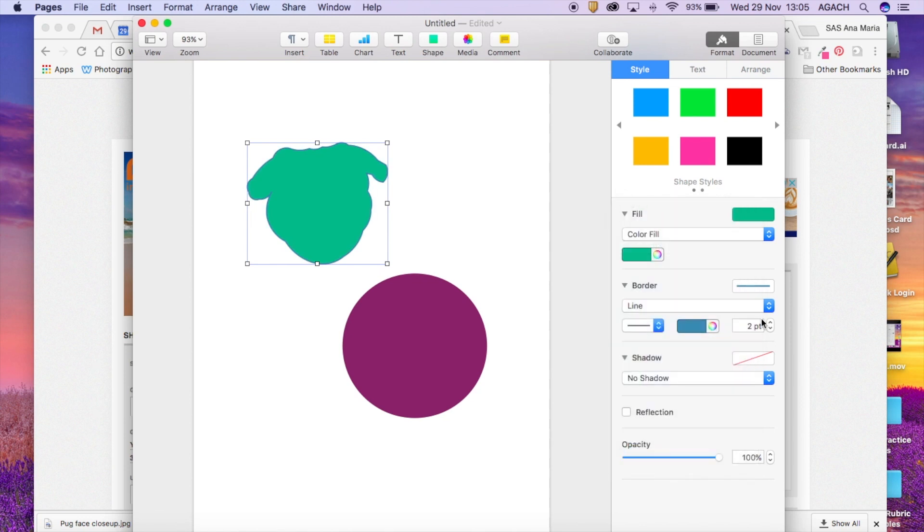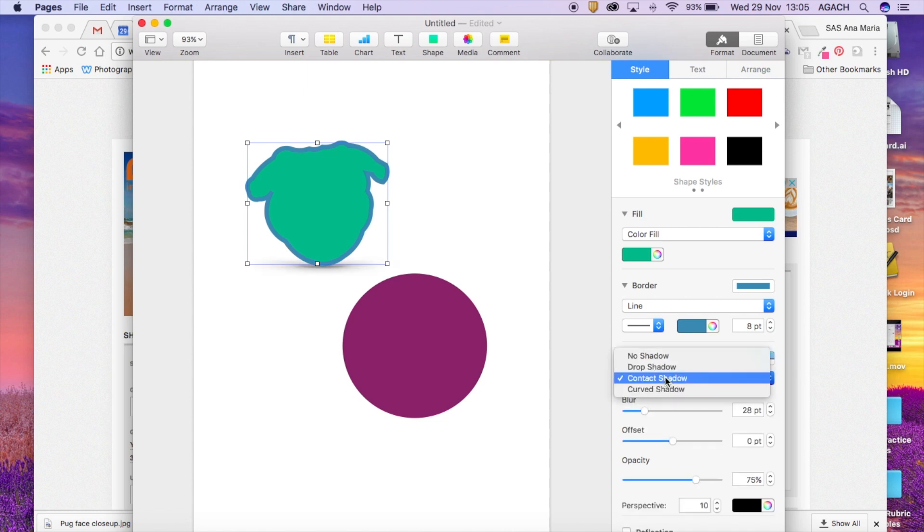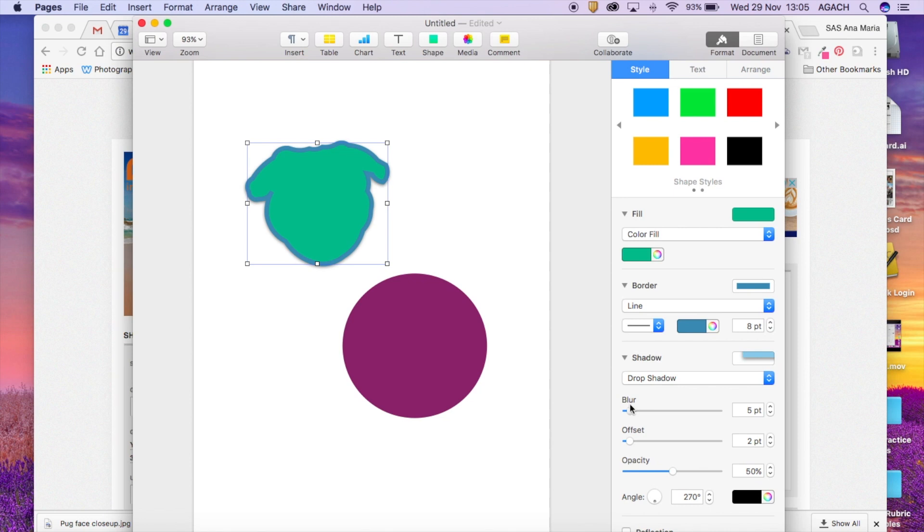And then shadow, pretty simple. There's different kinds. You can drop shadow, you can decide where it goes, how big the blur is, move it around. Lots of freedom there.